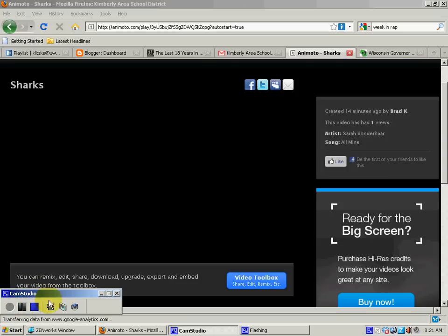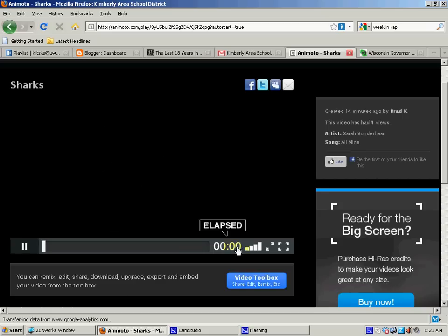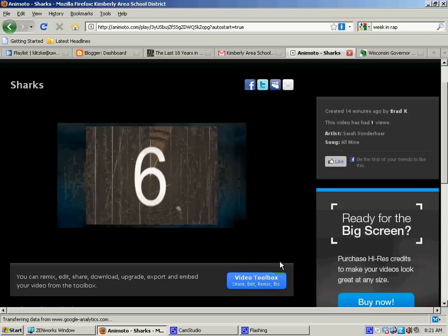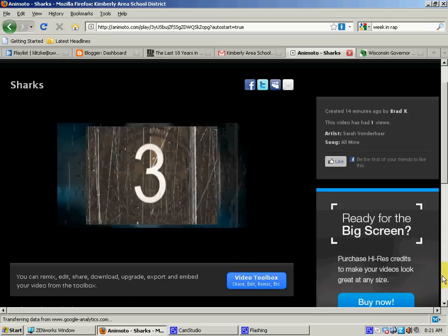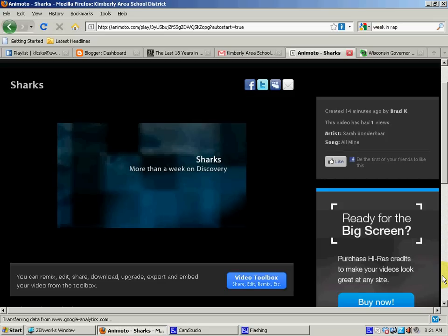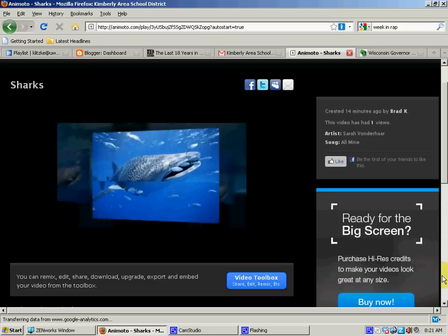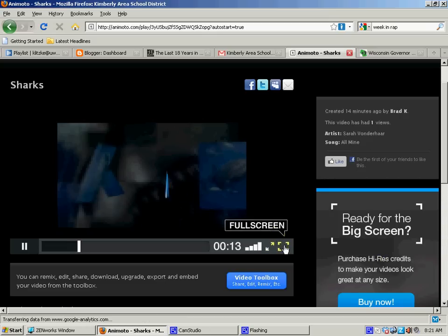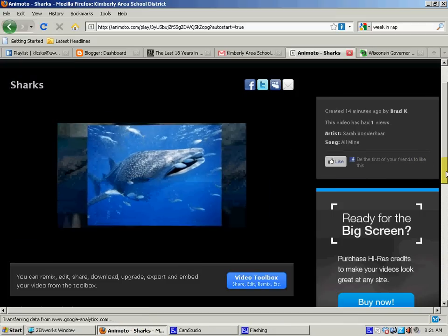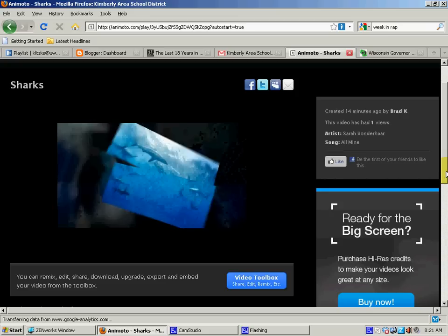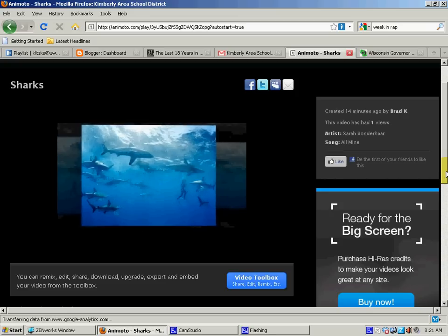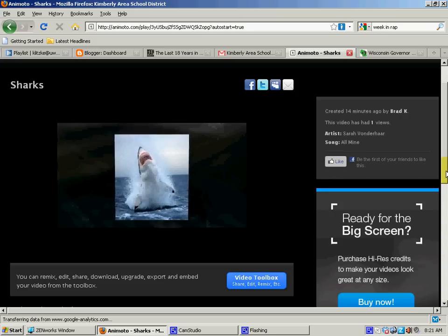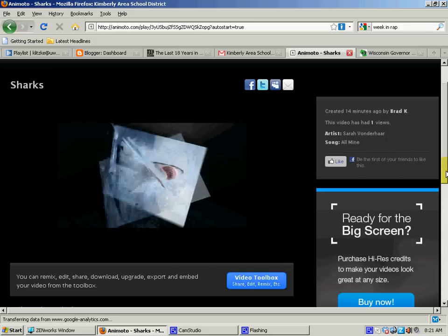Okay, so we're back and Animoto is done with my video. And it's all set for me to play and you can take a quick look at it. I'll put it in the big screen here. You can see how they do all the transitions and the backgrounds, I didn't have to pick any of that.